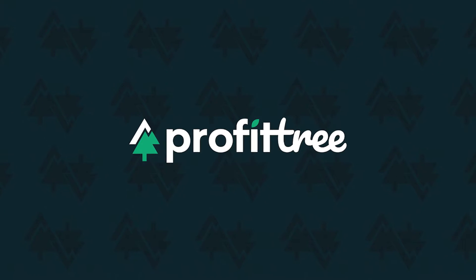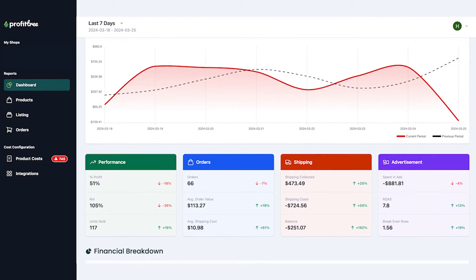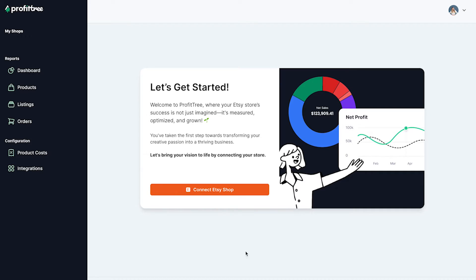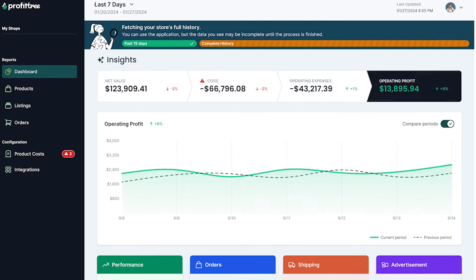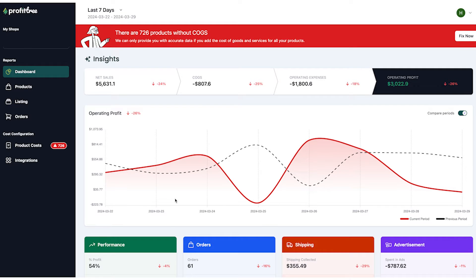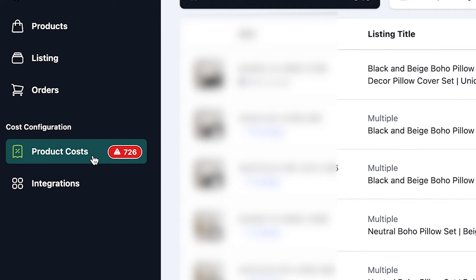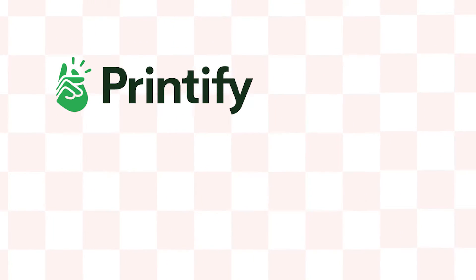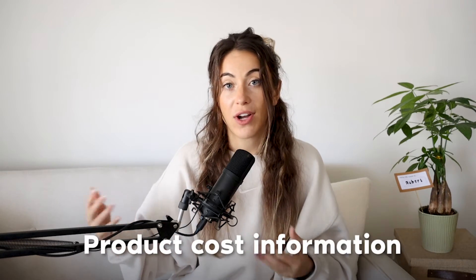So the solution to this is: why don't we just track it automatically? We are ProfitTree — the first ever real-time Etsy profit tracking solution for Etsy merchants. Profit tracking is as simple as connecting your Etsy shop to your ProfitTree account. After you've synced all of your Etsy shop data, you can go into your product cost tab and upload all of your product costs. Or better yet, if you sell on Printify or Printful, with one-click integrations we can immediately sync all of your product cost information from your POD production partner and start tracking your true profit.